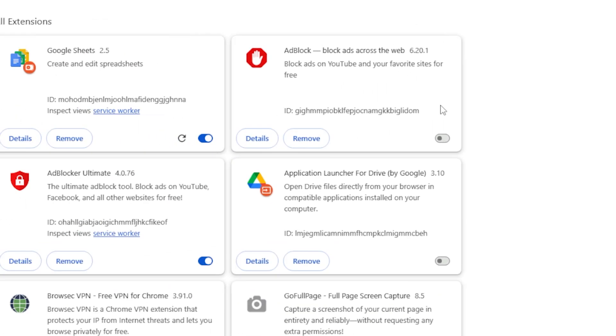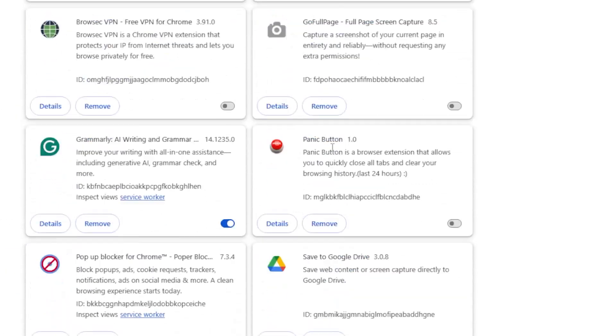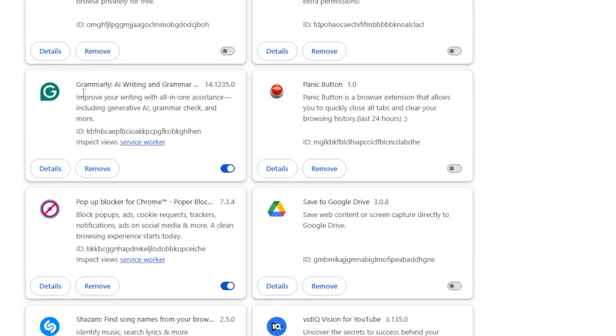Now scroll through the list until you find Grammarly. Click Remove, confirm it, and you're done.